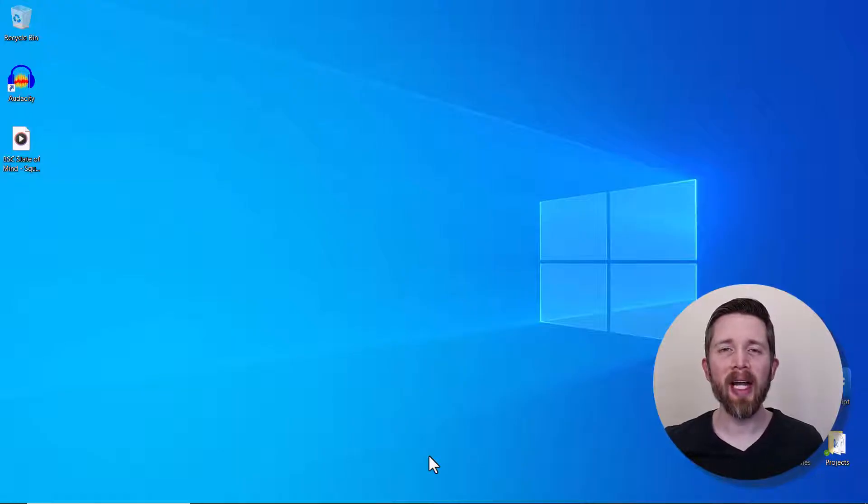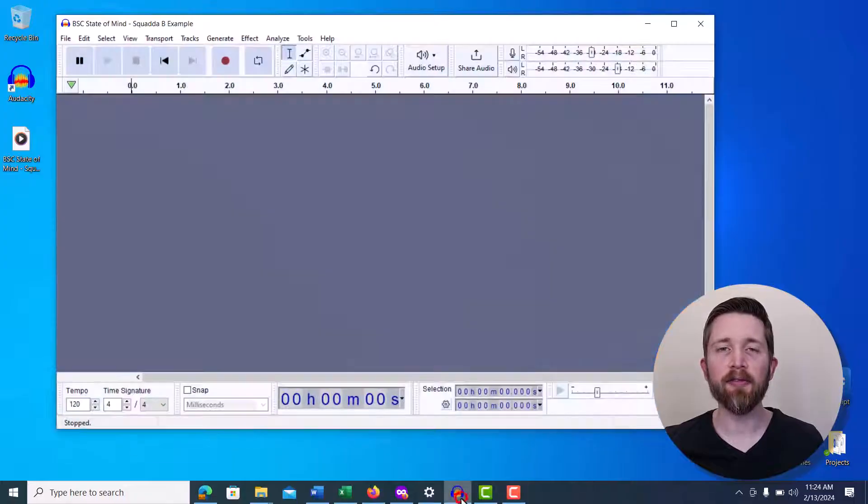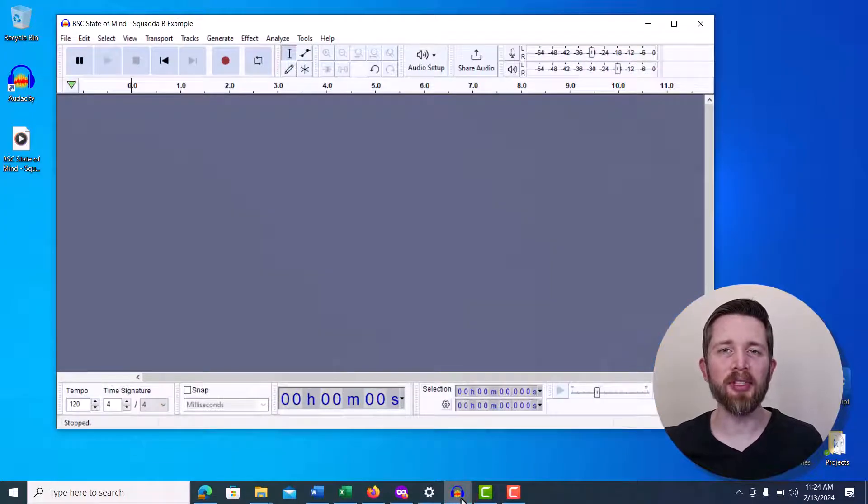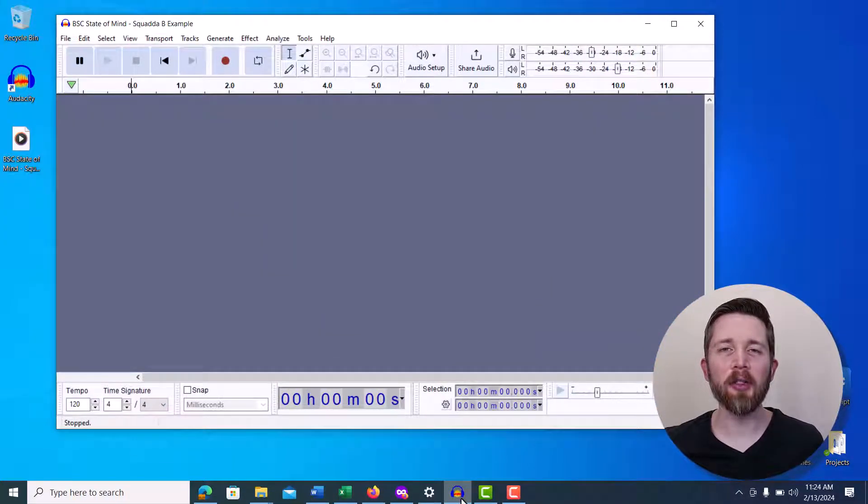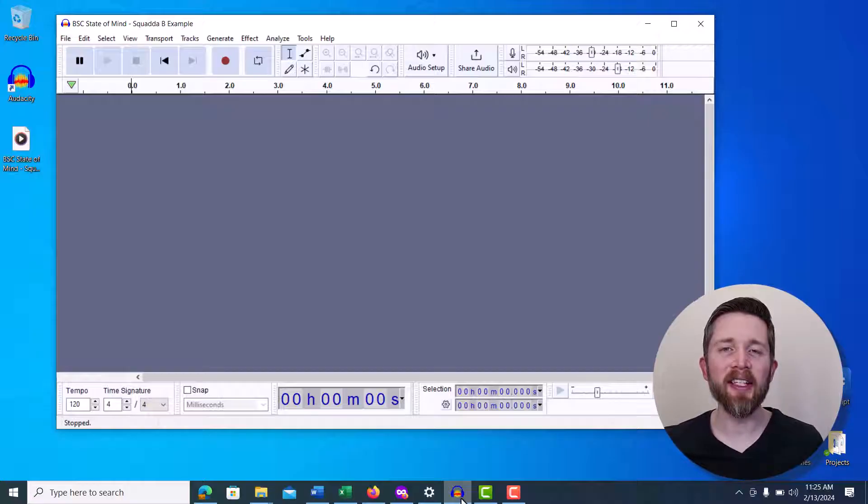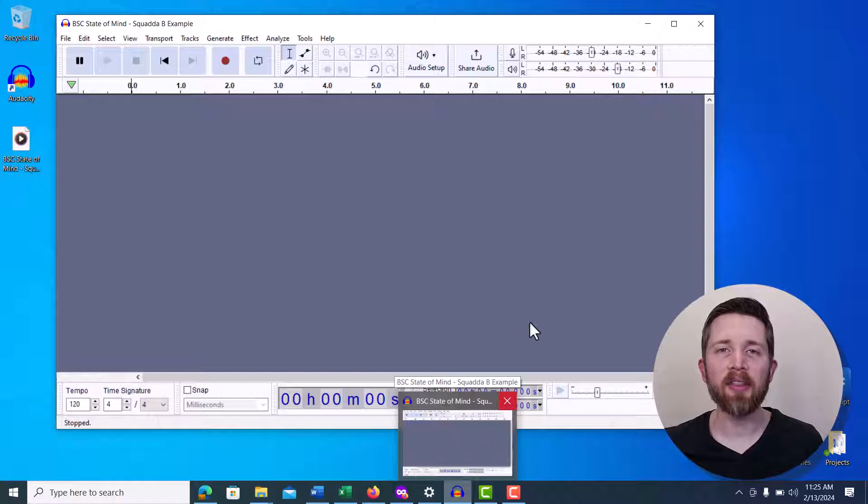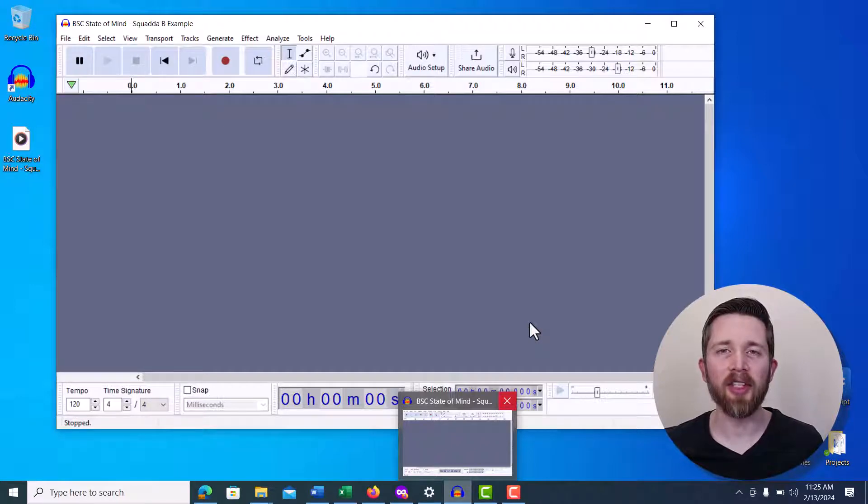Now the first thing to do is go ahead and download Audacity. Audacity is a free to use digital audio workstation, and you can use this software to edit any audio files. This includes increasing the volume of the audio file. I'll put a link in the description for where you can go to download this software onto your computer.